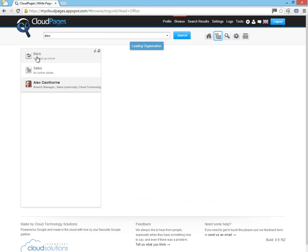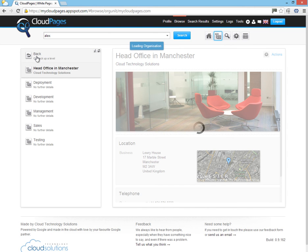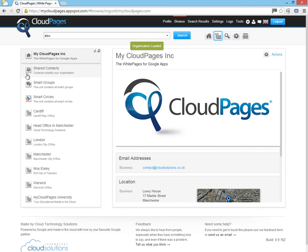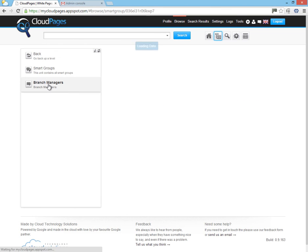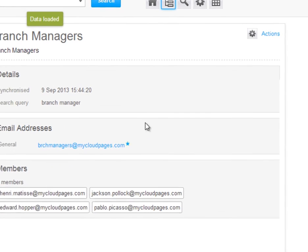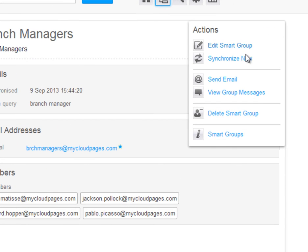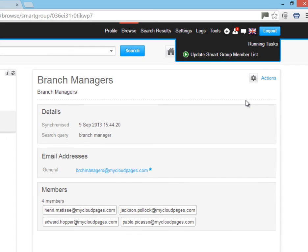So let's go and see what effect that change has made to our smart group in Cloud Pages. Simply force an immediate synchronization for Alex to appear inside the smart group for branch managers.